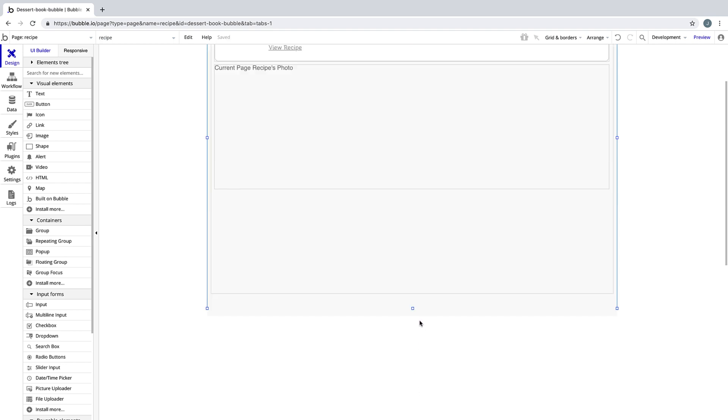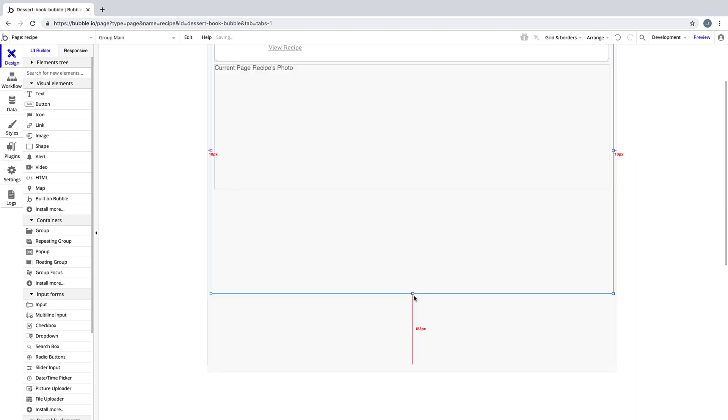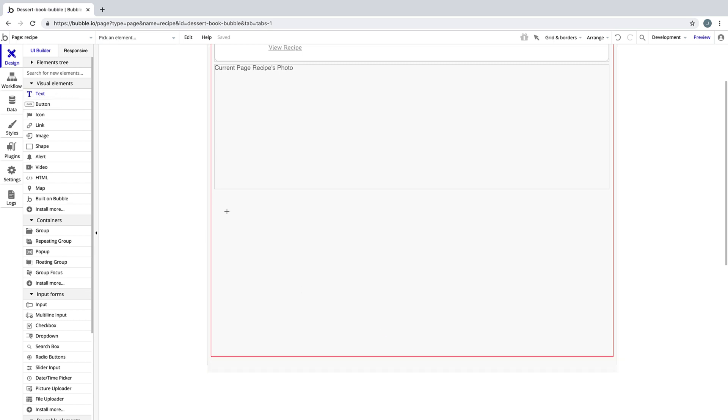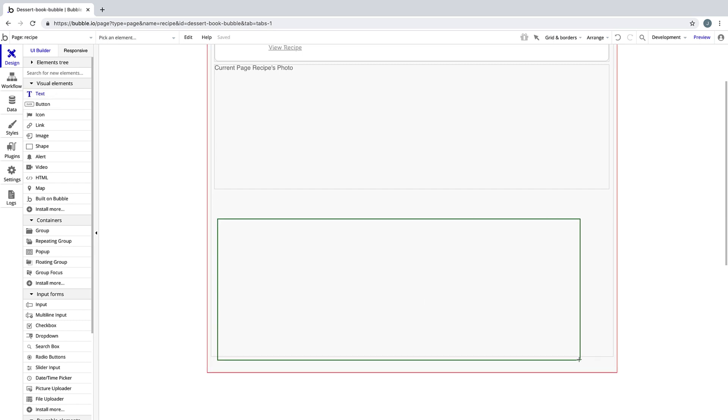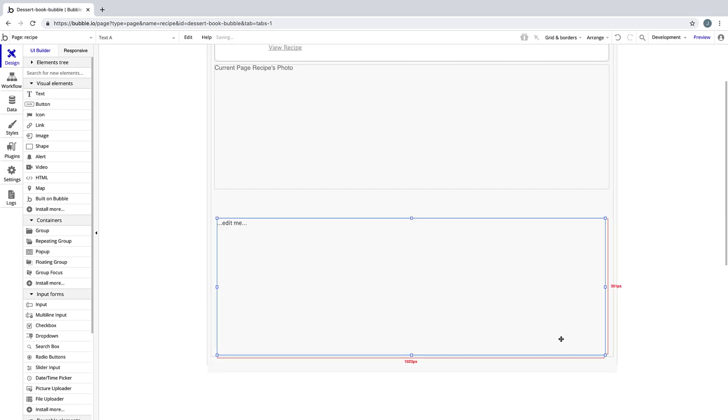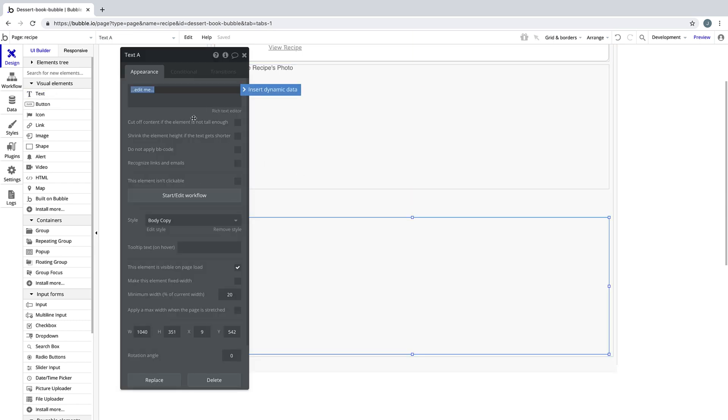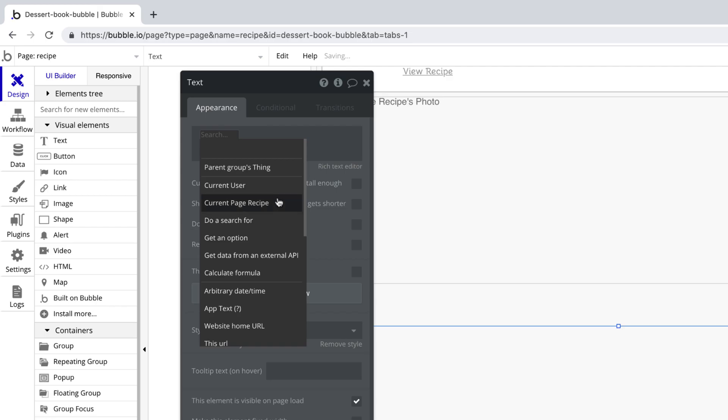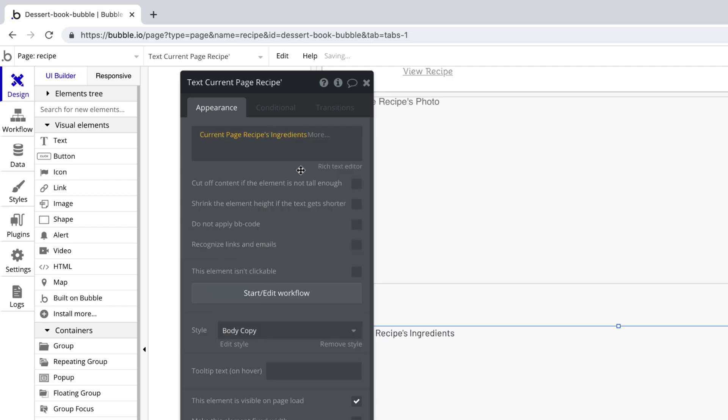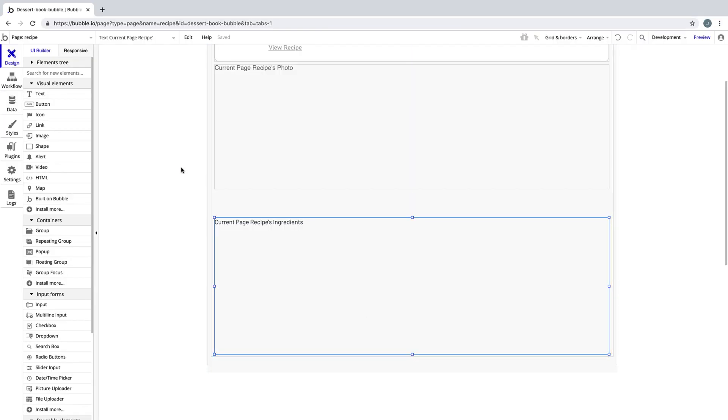Next, we'll make some more room on the page by dragging out the height, and we'll draw a text element underneath the image to hold the ingredients for our recipe. We'll set this text element to get the current page recipe's ingredients field.